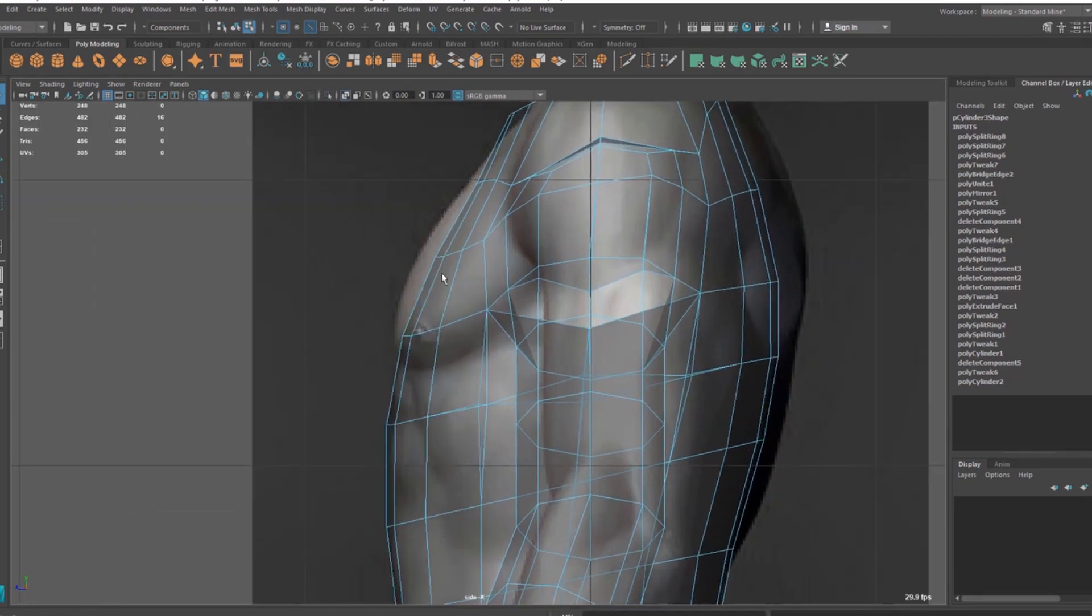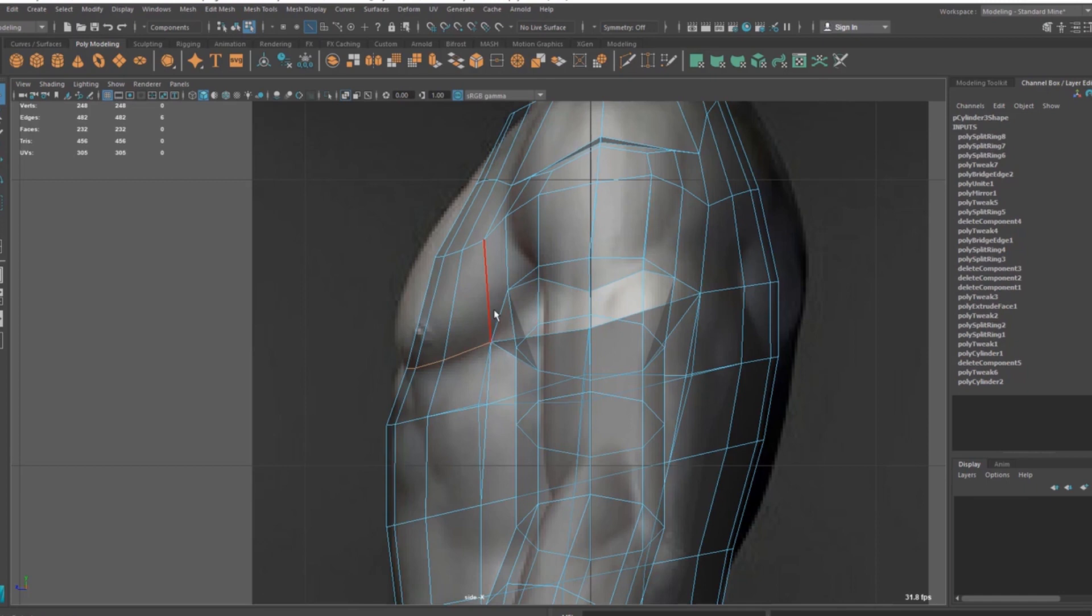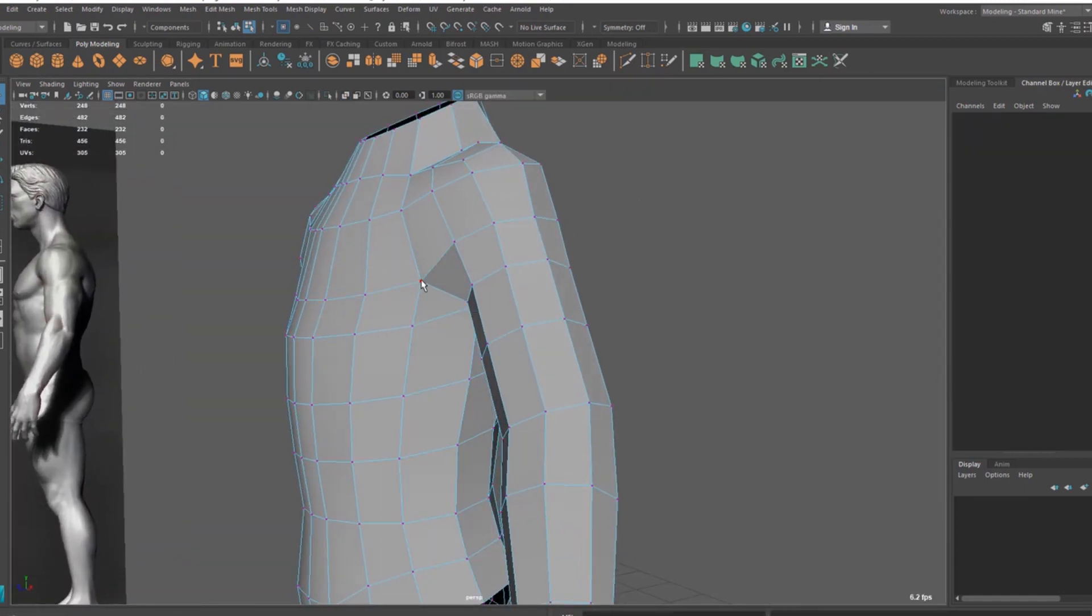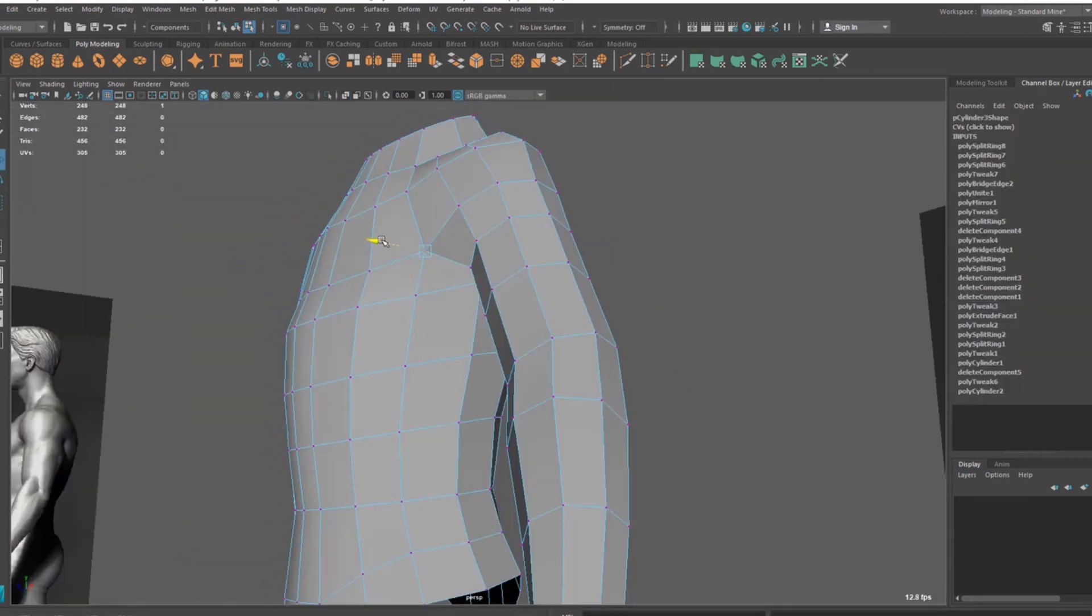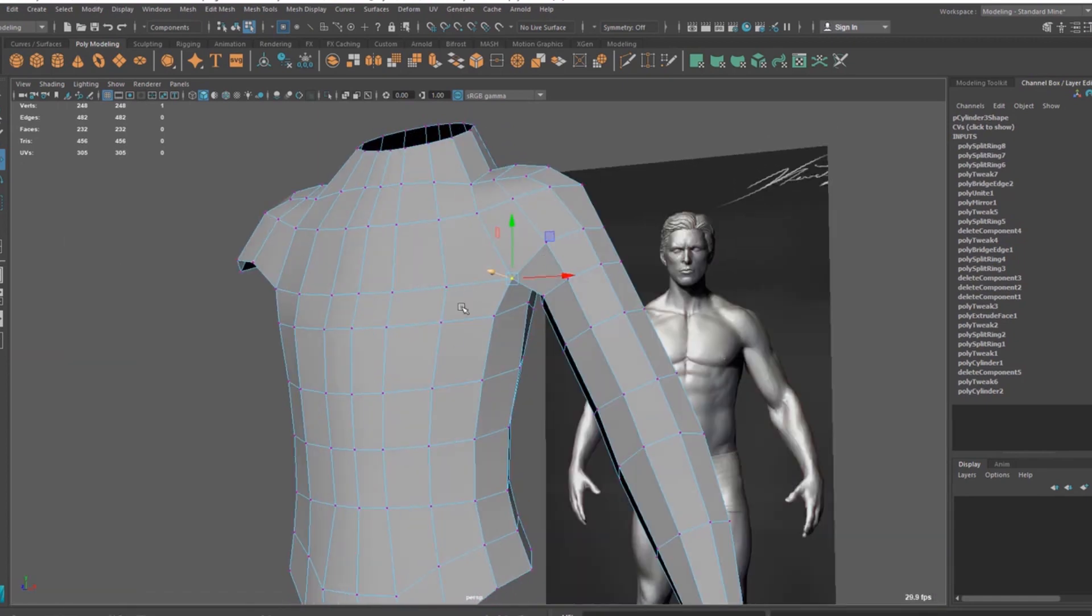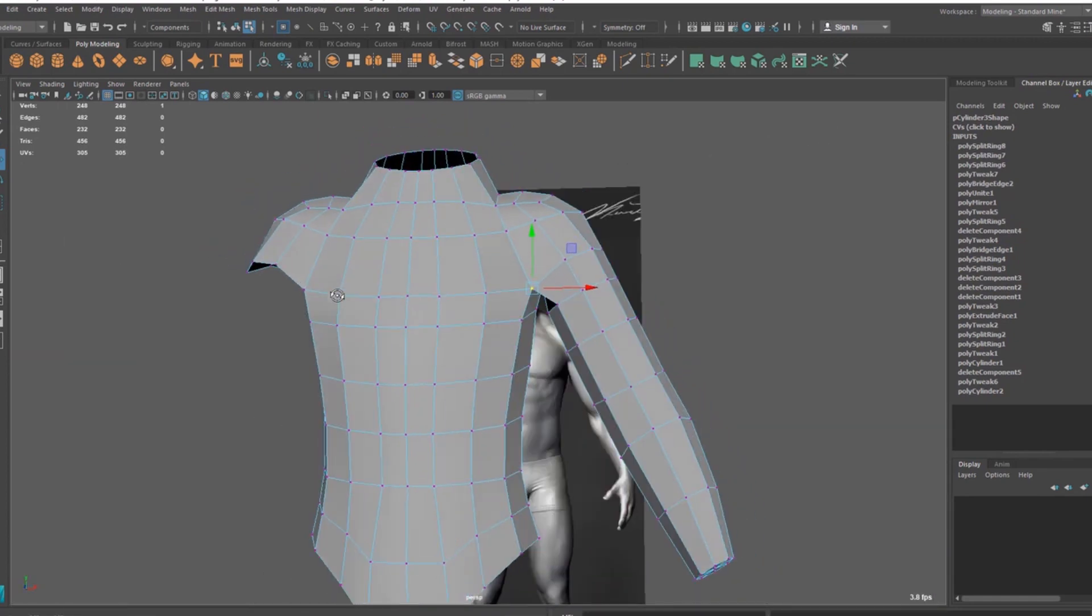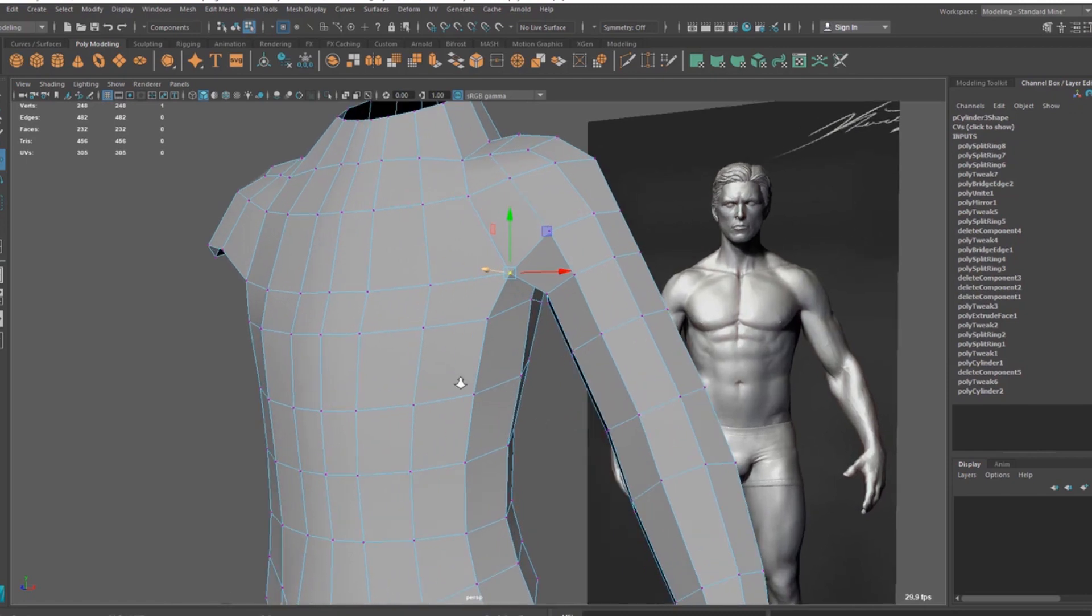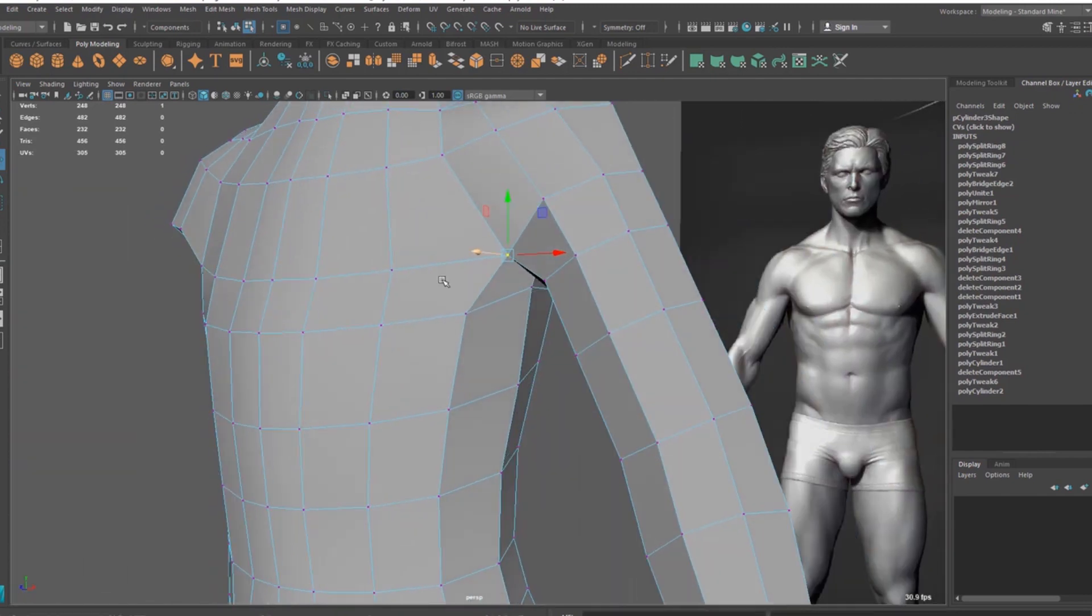So let's select this edge and let's put this here matching this line here. And let's select this vertex. See, now I'm concerned about this side. I'm not doing anything on this side because I'm going to delete this half and I'm going to mirror it to the other side.